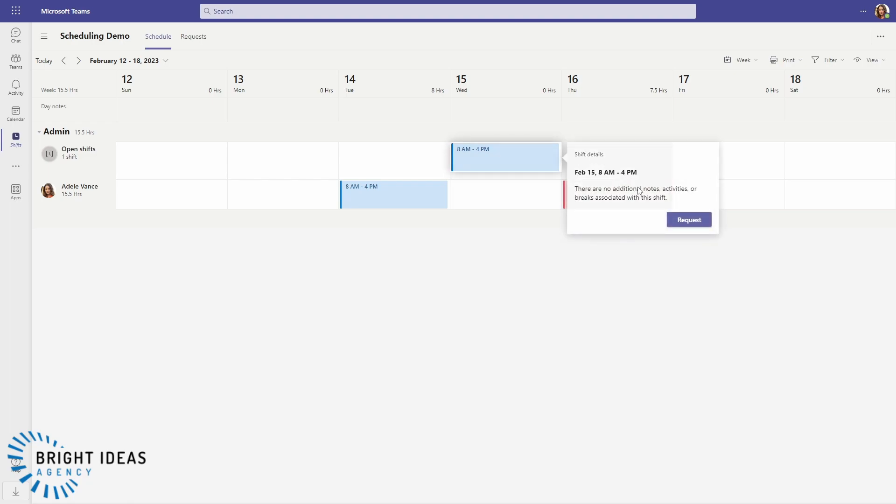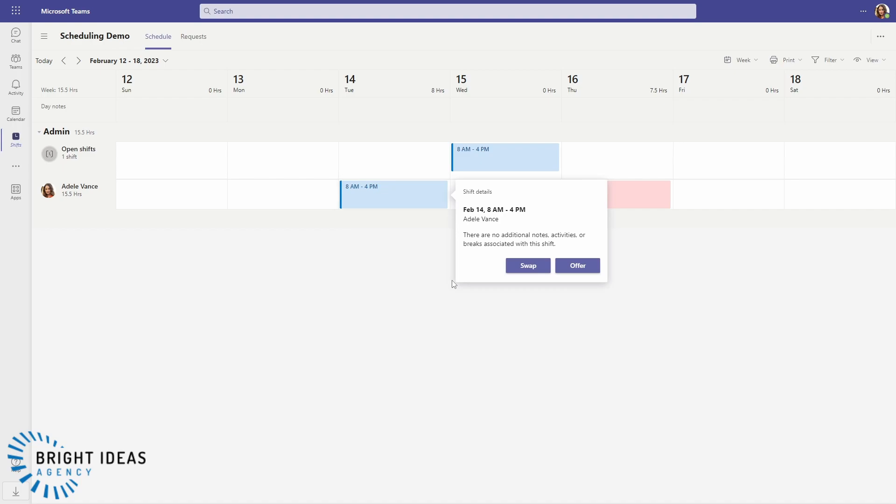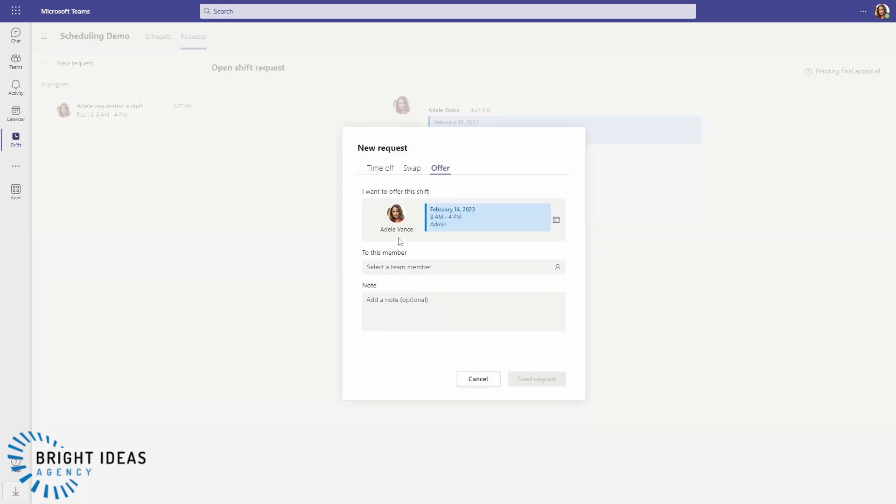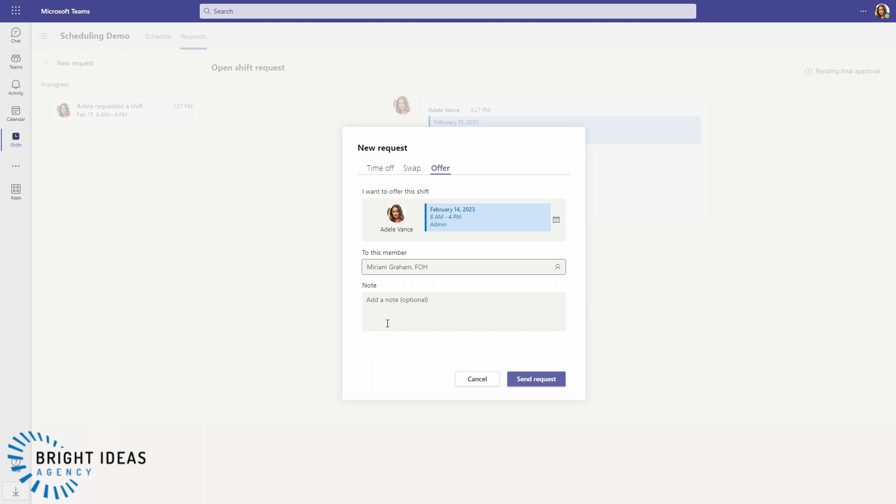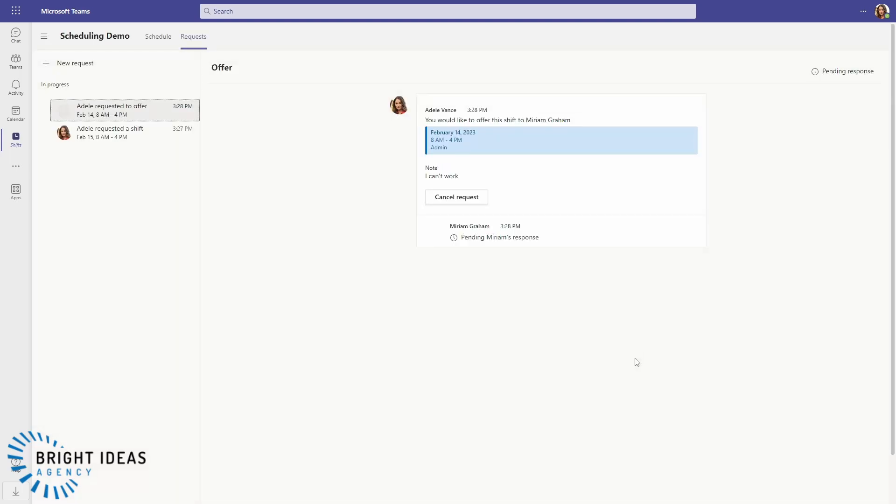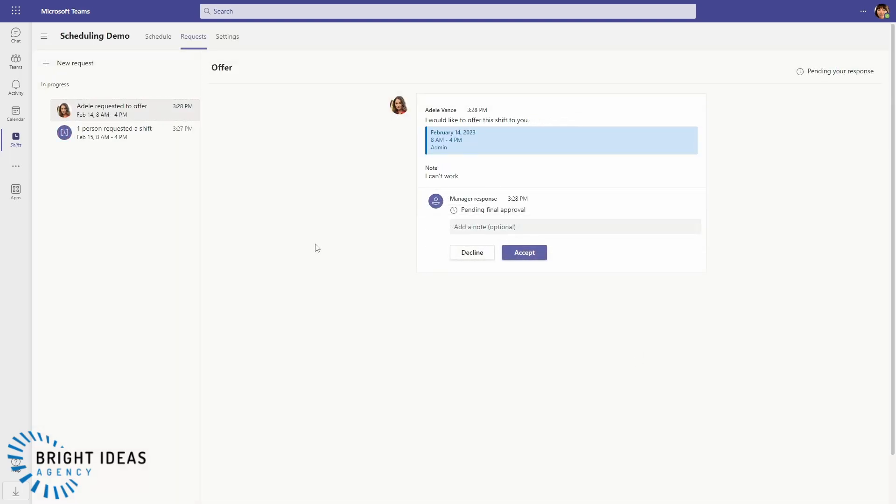But then perhaps I can't work on the 14th, so I'm going to go ahead and I'm going to offer that shift to someone else. So let's select a team member. I'm going to offer it to Miriam. I'm going to say I can't work, and I'm going to send the request.